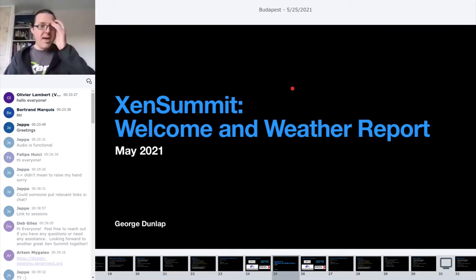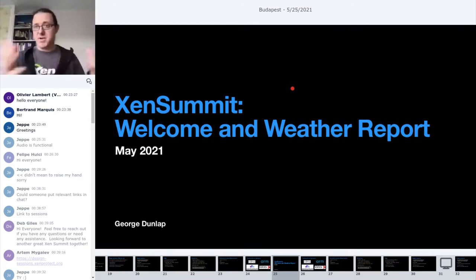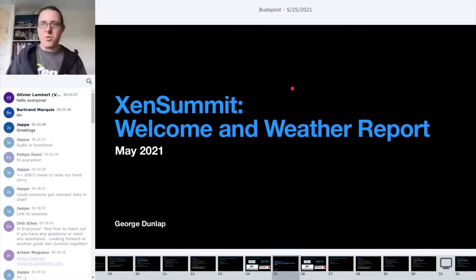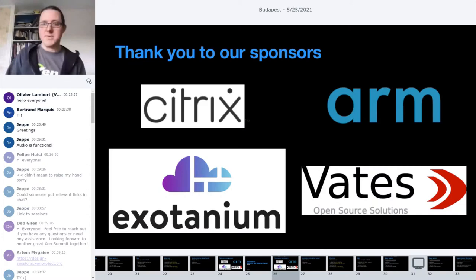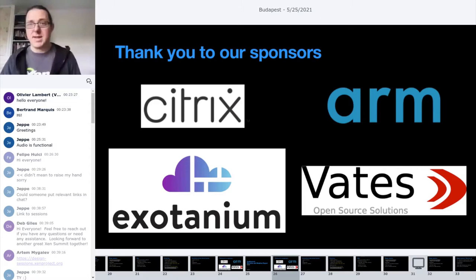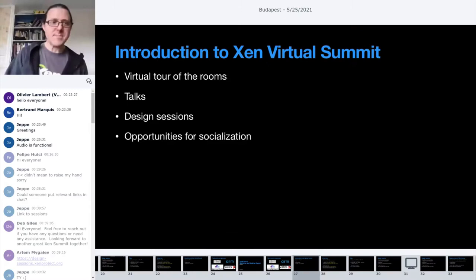Welcome. We're going to start right on time because we have quite a bit to get through. Welcome to the second virtual Xen Summit. In this talk, we'll give an overview of how the virtual summit will work, and then I'll do the weather report for the Xen system. First of all, thank you to our platinum sponsors: Citrix, ARM, Vates, and a new entrant, Exotenium. It looks like they're also trying to hire some Xen engineers, so look out for that. Looking forward to their keynote later this week.